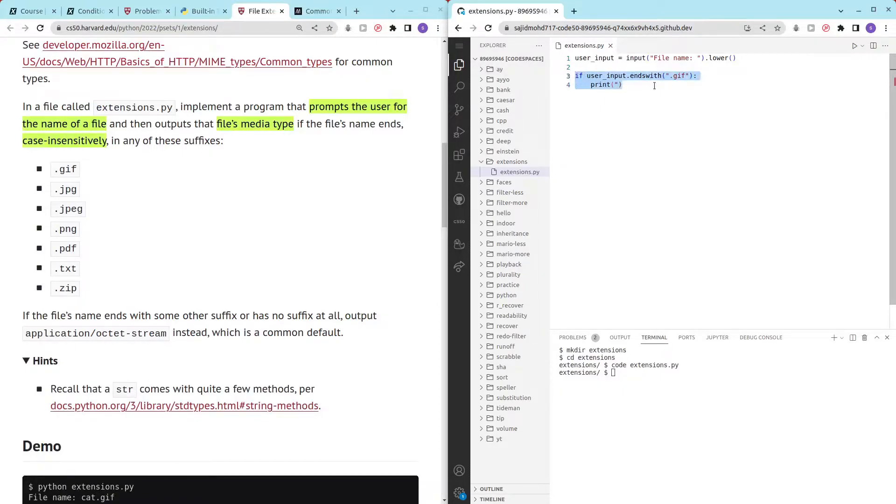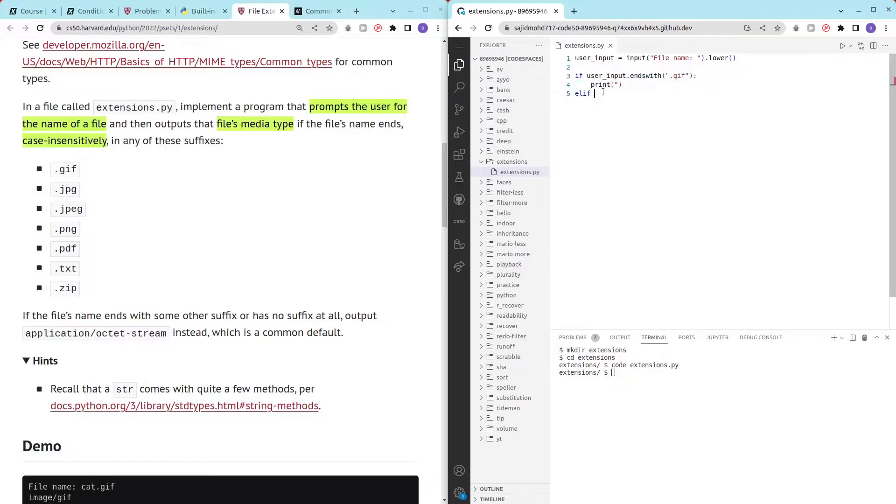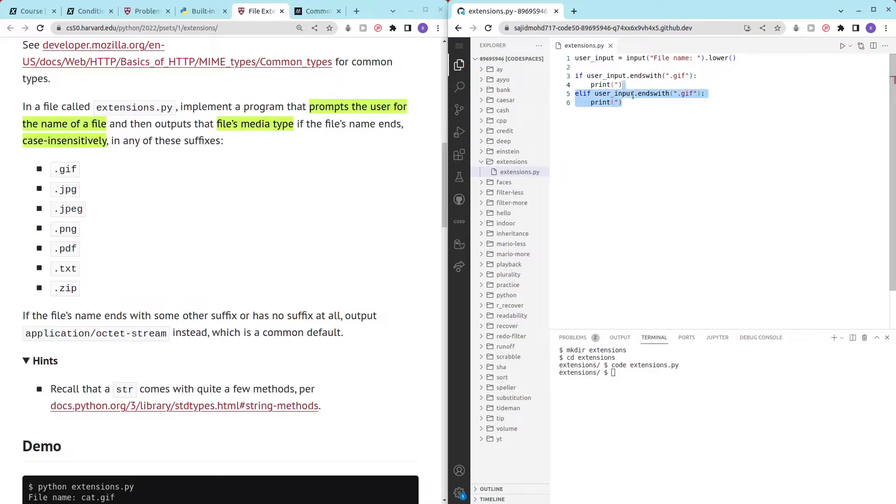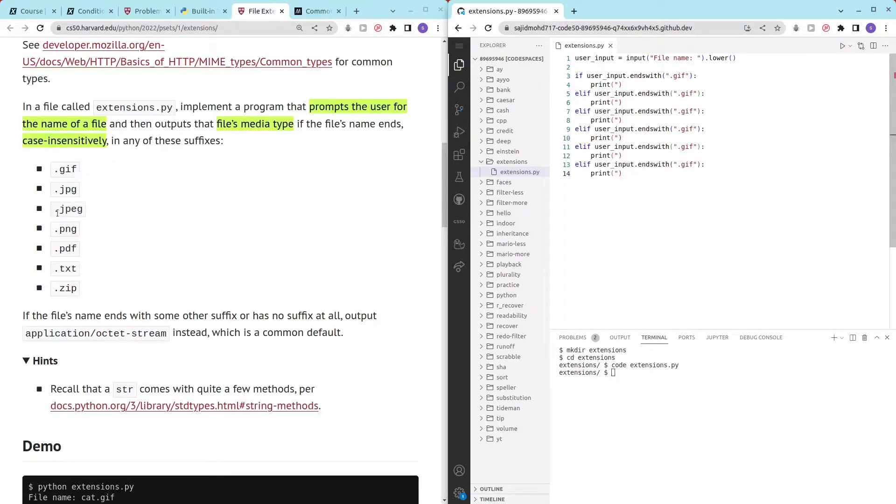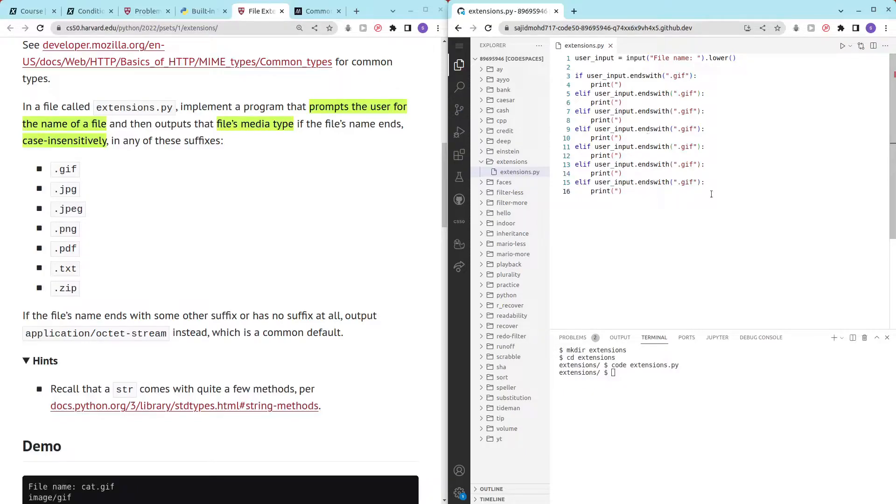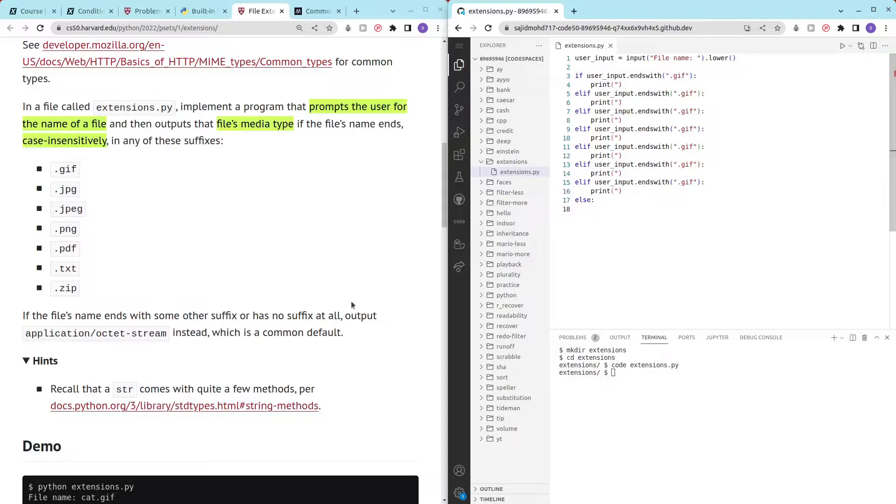We can just do elif. If it's something else we can just print something else. We want one two three four five six seven, so we have one two three four five six and the last one. Then we also need an else which will be printing out application slash octet stream.